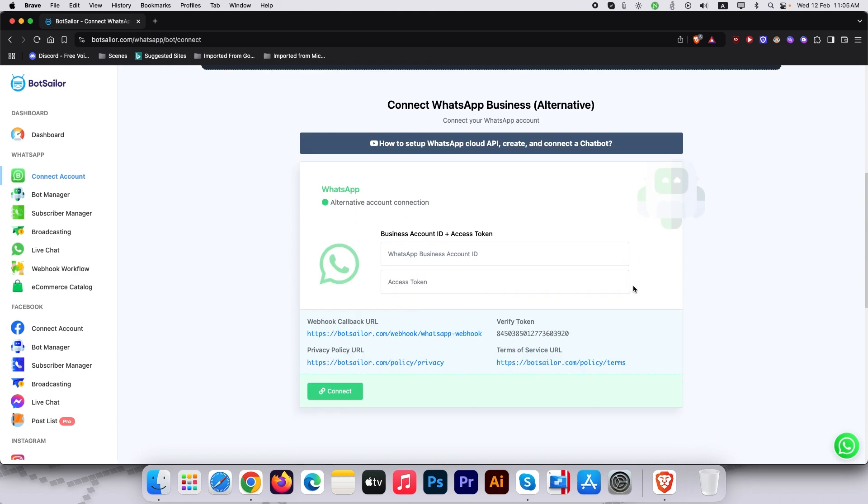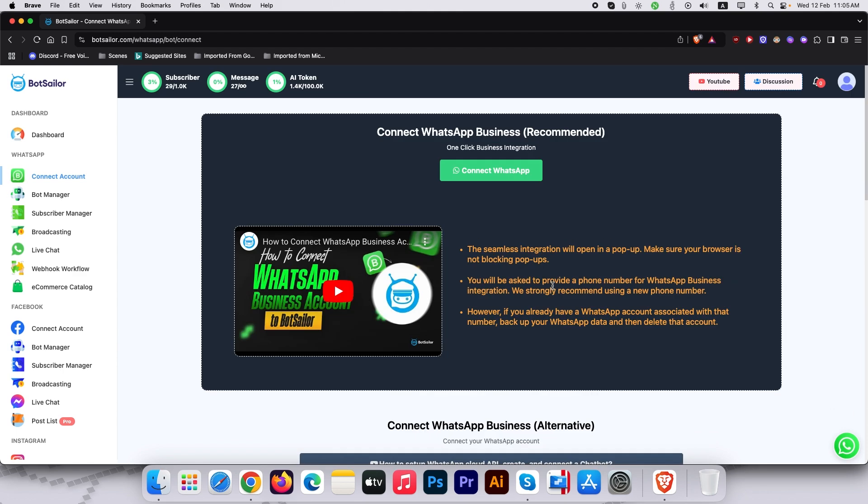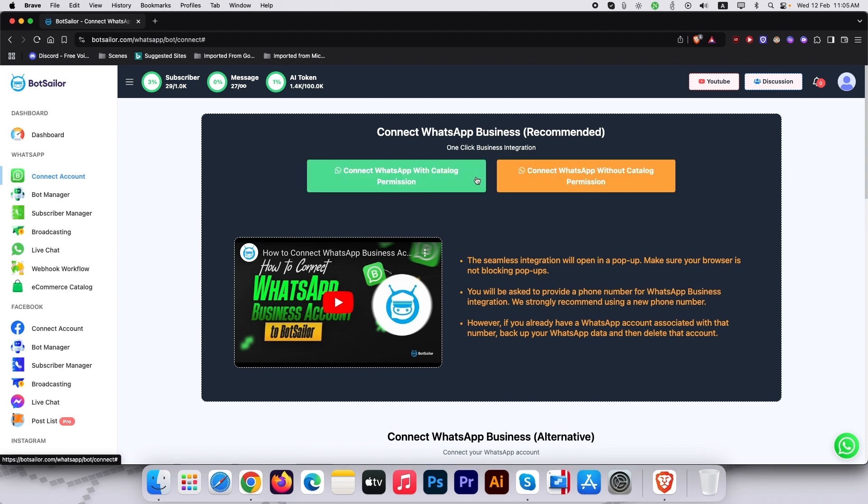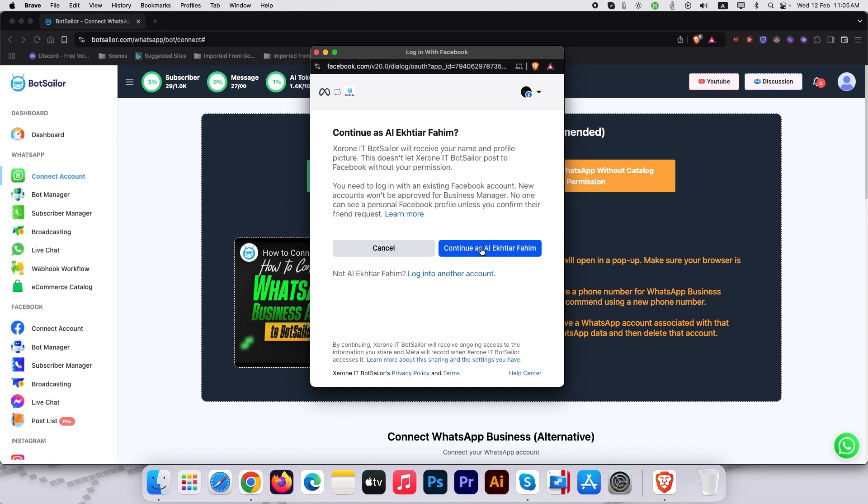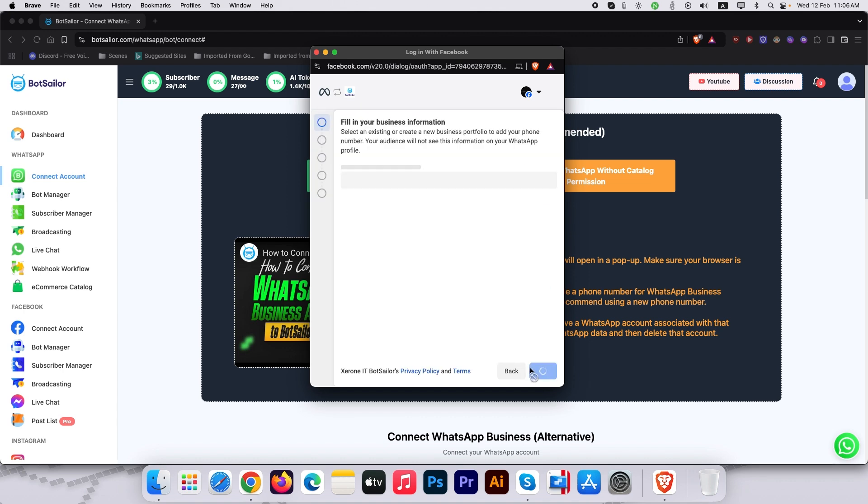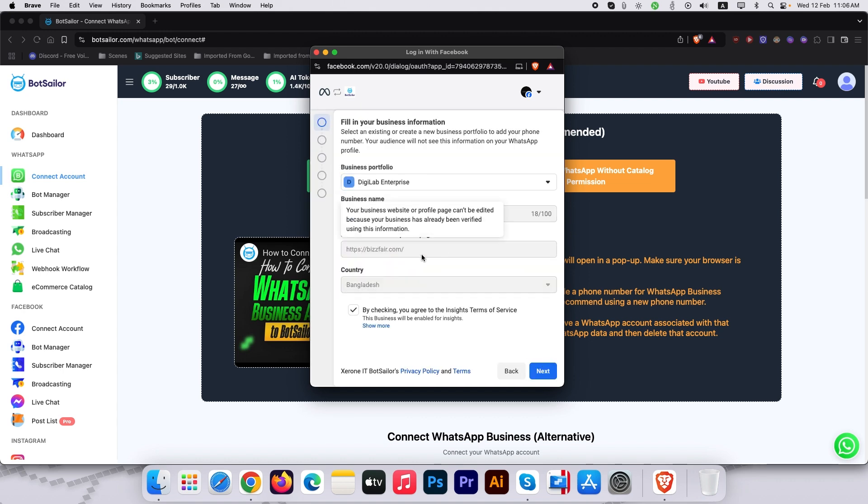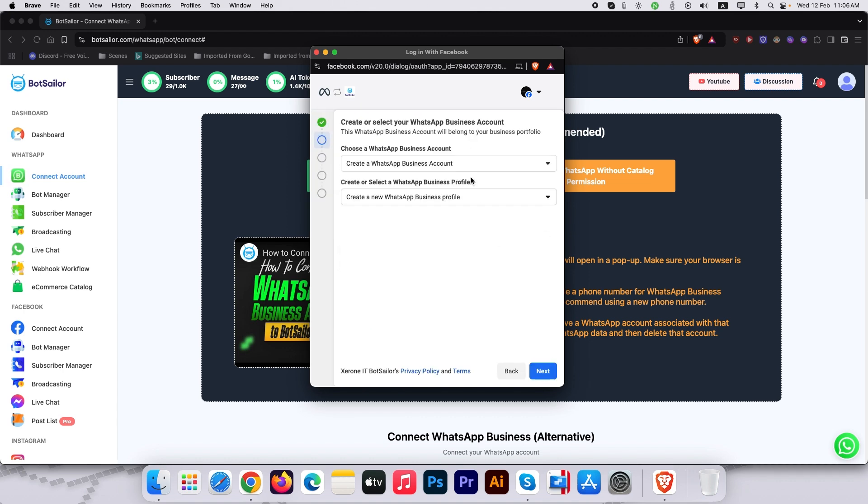For simplicity, we will use Embedded Signup today. Next, choose whether to connect with or without catalog permissions. If you are a product-based business, catalogs let you showcase items directly in chats. I will select with catalog for this demo.